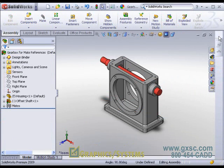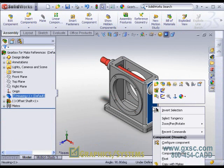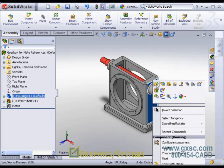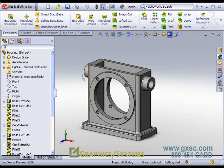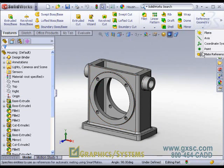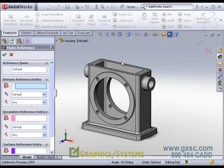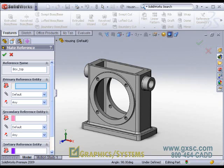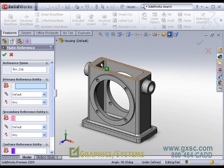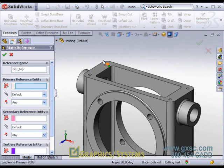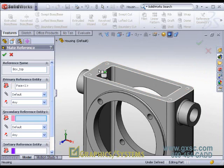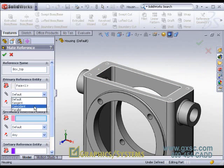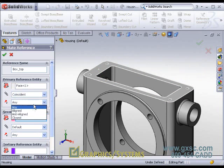I will save that part, close it, and then define the same kind of mate reference in my housing. So I'll go to my mate reference tool, make sure it has the same name that I want to match up with, box underscore top. And define the same reference entity. So primary would be the top face, coincident, anti-aligned.